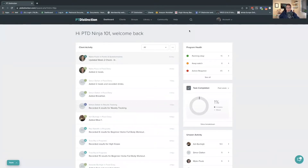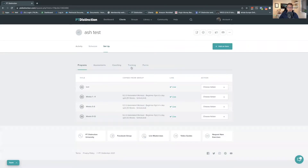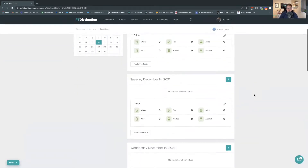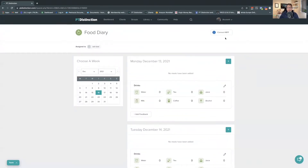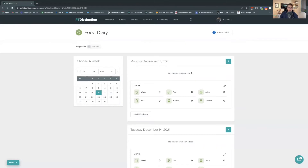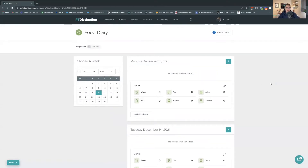Here we are inside PT Distinction, inside my test account. I'm going to open up a test client and go into Setup, then Tracking, and open the Food Diary. You can see this is active. It looks pretty similar to what it was before — we still have the Connect MyFitnessPal option at the top, and all you need to do is log in with their details. What you're going to see at the end is the overview details from MyFitnessPal — the daily and weekly review — just without the meal breakdown we discussed.